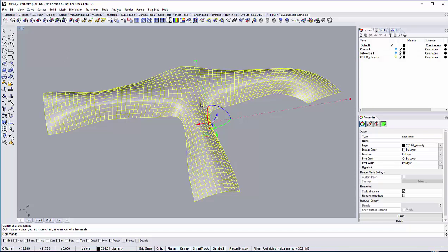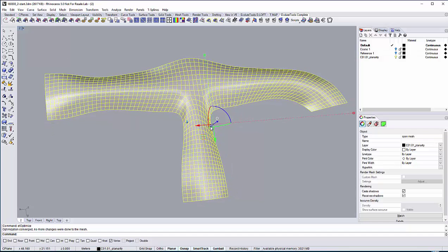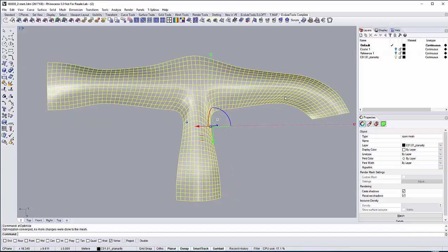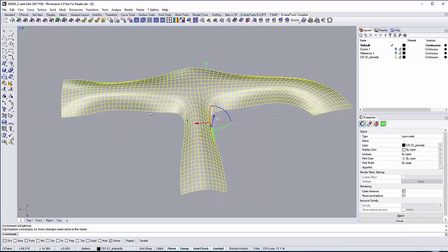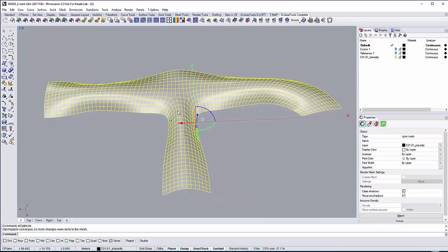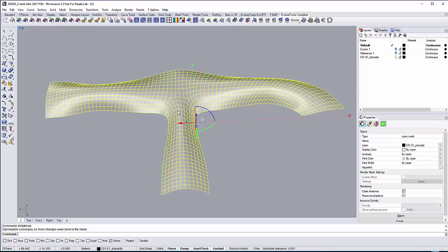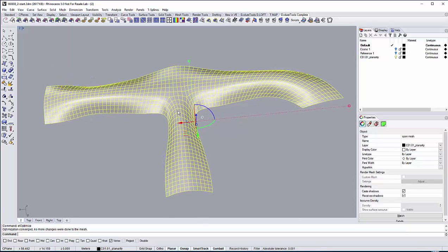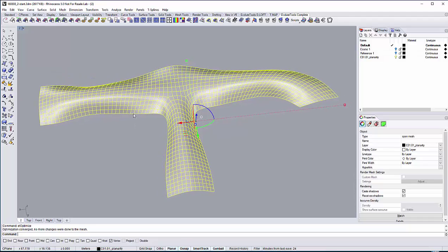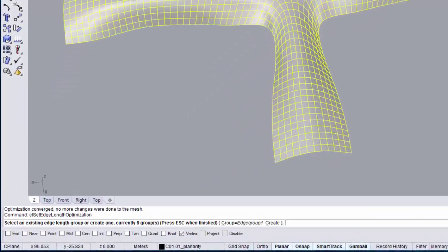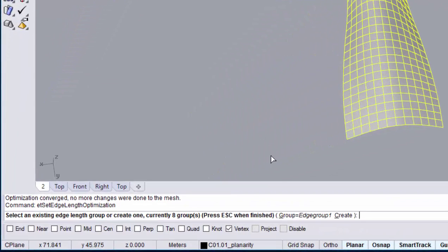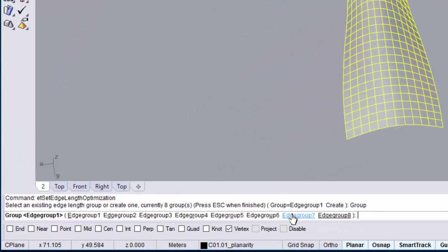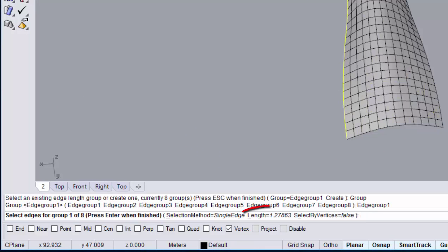The mesh looks more even and smooth now. Let's go back to the edge length optimization and check the length this time. For instance, the length of group 1 has been changed to 1.3 by the optimizer.